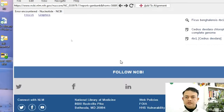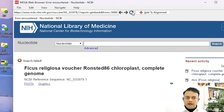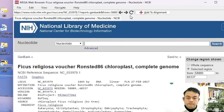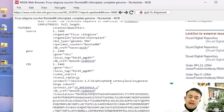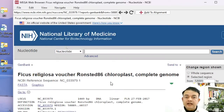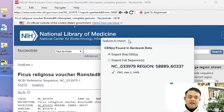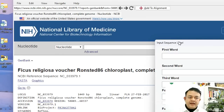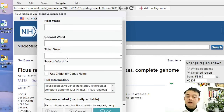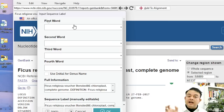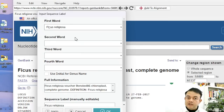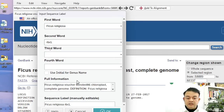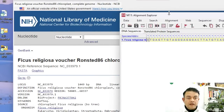This is now the GenBank entry. To add it to my alignment, I simply click 'Add to Alignment.' A window comes up — I don't change anything and click OK. The next window asks for identifier words: the first word is the species name (ficus religio) and the second word is rbcL, since these are all rbcL sequences. I don't need a third or fourth word. I click OK. Our first sequence is now added to the alignment explorer.